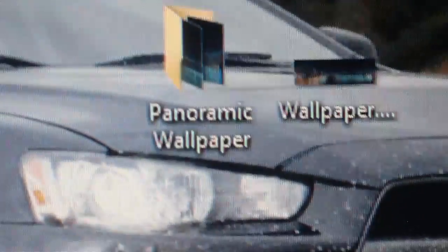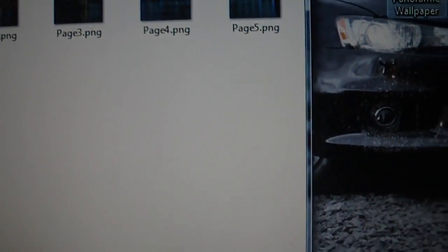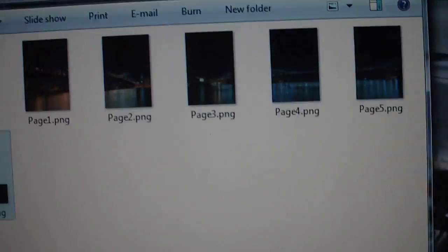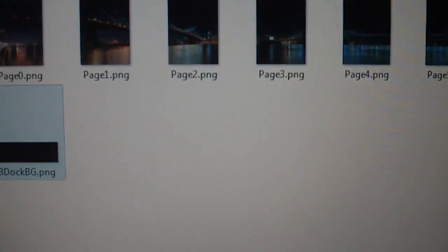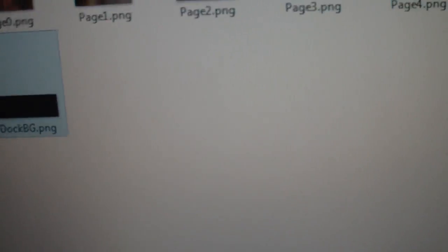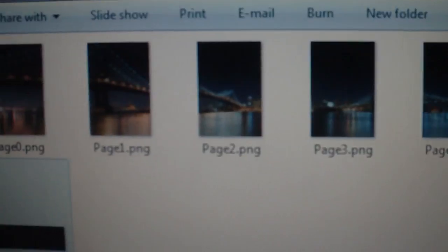Now to do this, you're going to go to your computer first and make a new folder on your desktop. So I called mine panoramic wallpaper. You're going to open that and find, for mine I have six different pages on my iPhone. So I have six different springboard pages.